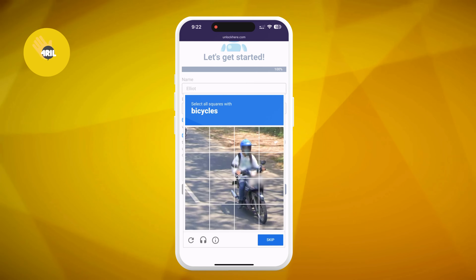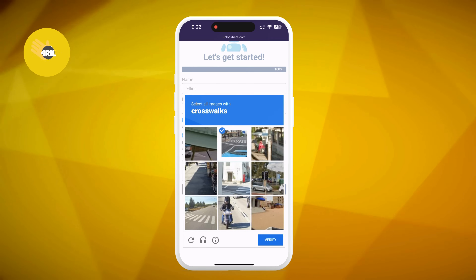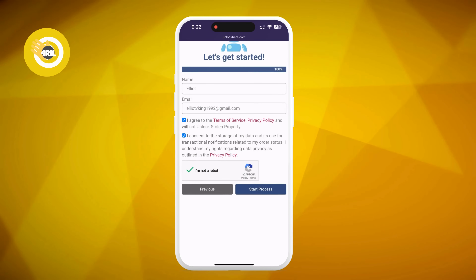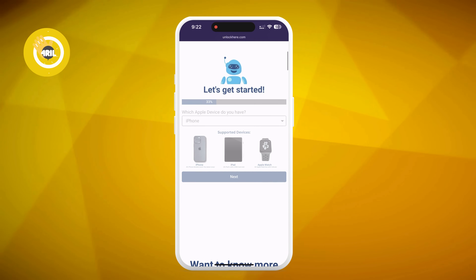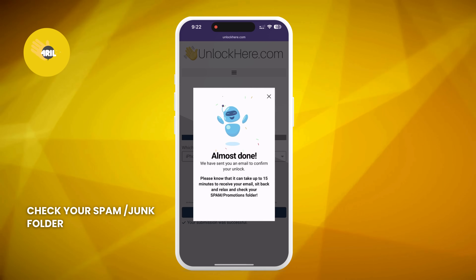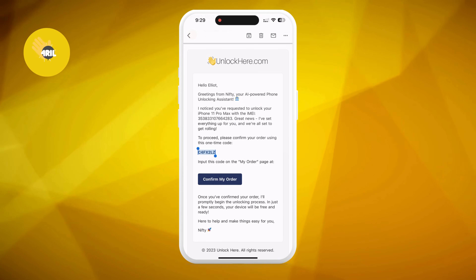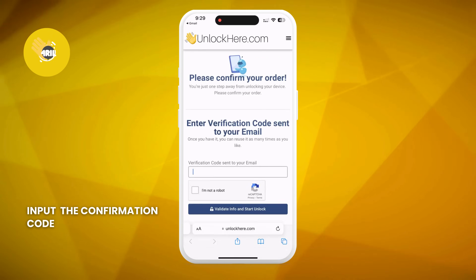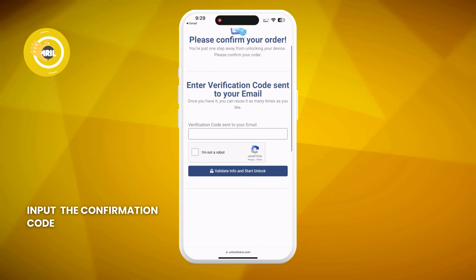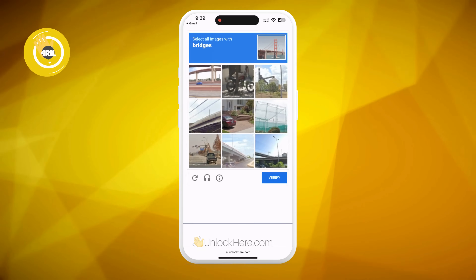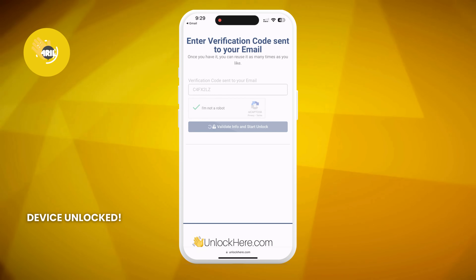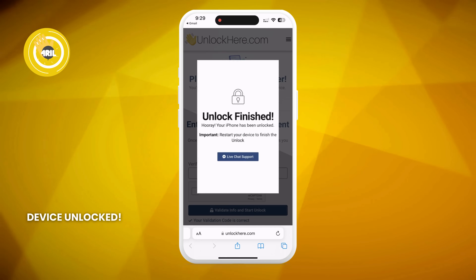Make sure to solve the quick captcha to prove you are not a robot. You will now get an email with a confirmation code — also check your spam or junk folder as sometimes it lands there. Take the confirmation code, click the button to land on a page where you have to enter it, and once again confirm you're not a robot. Once entered, your unlock has started.